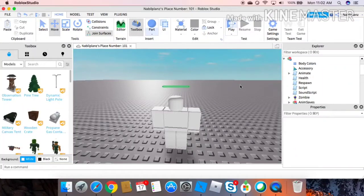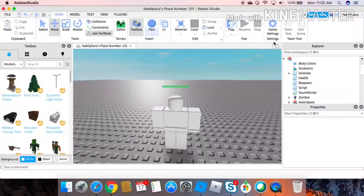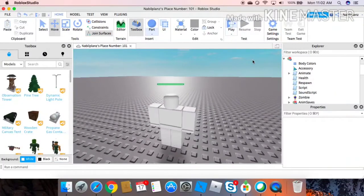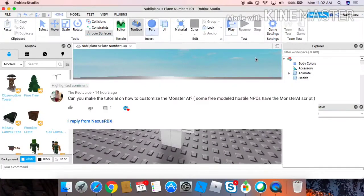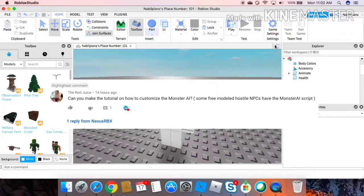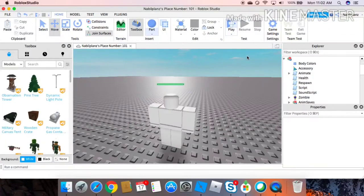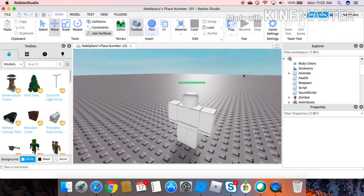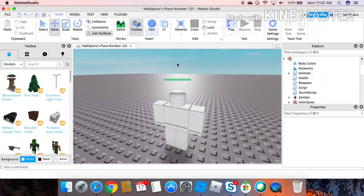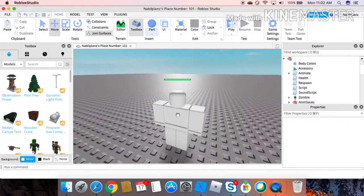All right everybody, welcome back to a new video. Today I'll be showing you how to make your monster AI in Roblox Studio. This was a request from yesterday's video. So to get this model right here that I made, go to the description and it's going to be the first link.